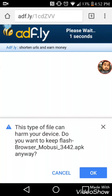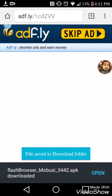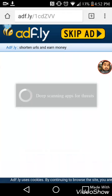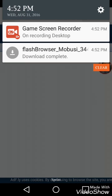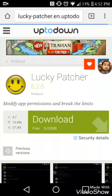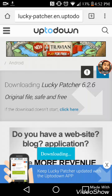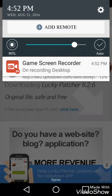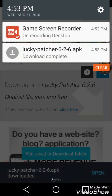Go to adf.ly slash one cd zvv. It's gonna prompt you to download a bundle of crap — press skip. Download Lucky Patcher. It said replace file for me because I had it before, so let it download. You'll see Lucky Patcher six point six.